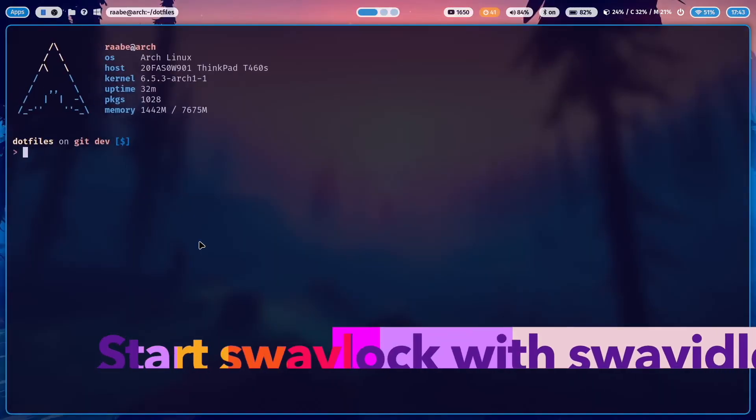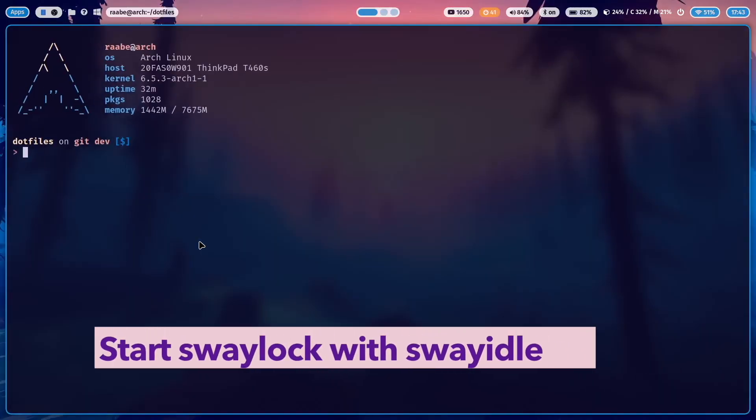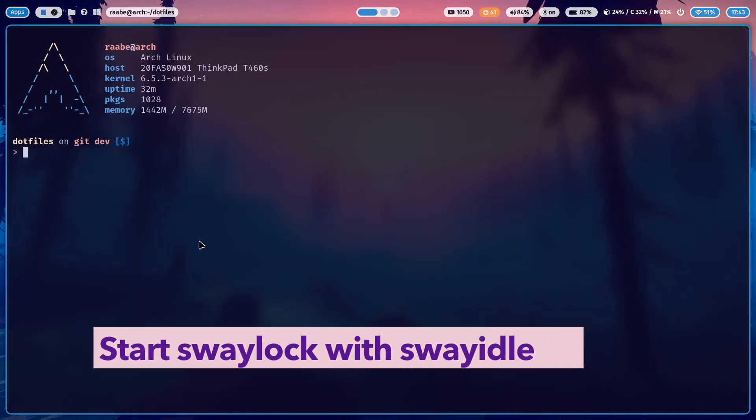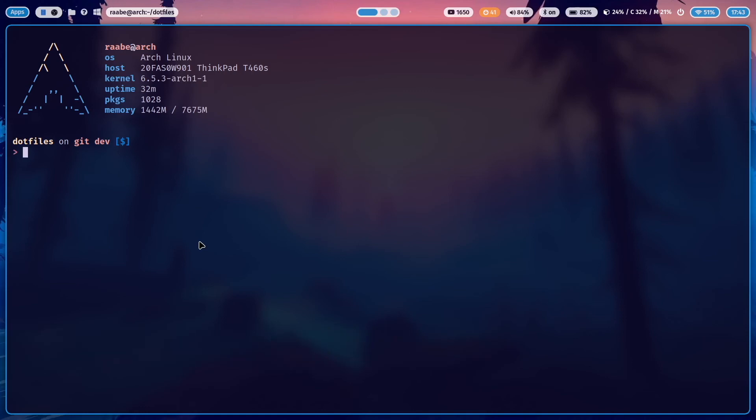Let me show you another trick. If you want that SwayLock starts after a defined amount of seconds, you can do this with SwayIdle.